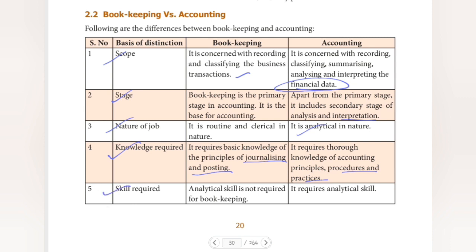Fifth basis is skill required. Analytical skill is not required for bookkeeping — you just record transactions as they come, without using much analytical thinking. But accounting requires analytical skill. For example, to analyze profits or identify problems, strong analytical skills are needed. These are the five bases of Bookkeeping versus Accounting.